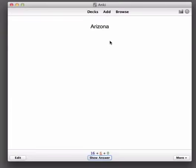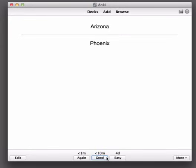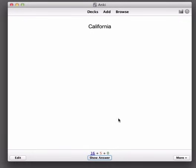So this Arizona one we answered a couple of minutes ago and we're now being asked on it again so I think it was Phoenix. Let's give this a try yes I was correct okay so this time I did remember so I'm going to choose Good rather than Again. California is Sacramento. Okay good.